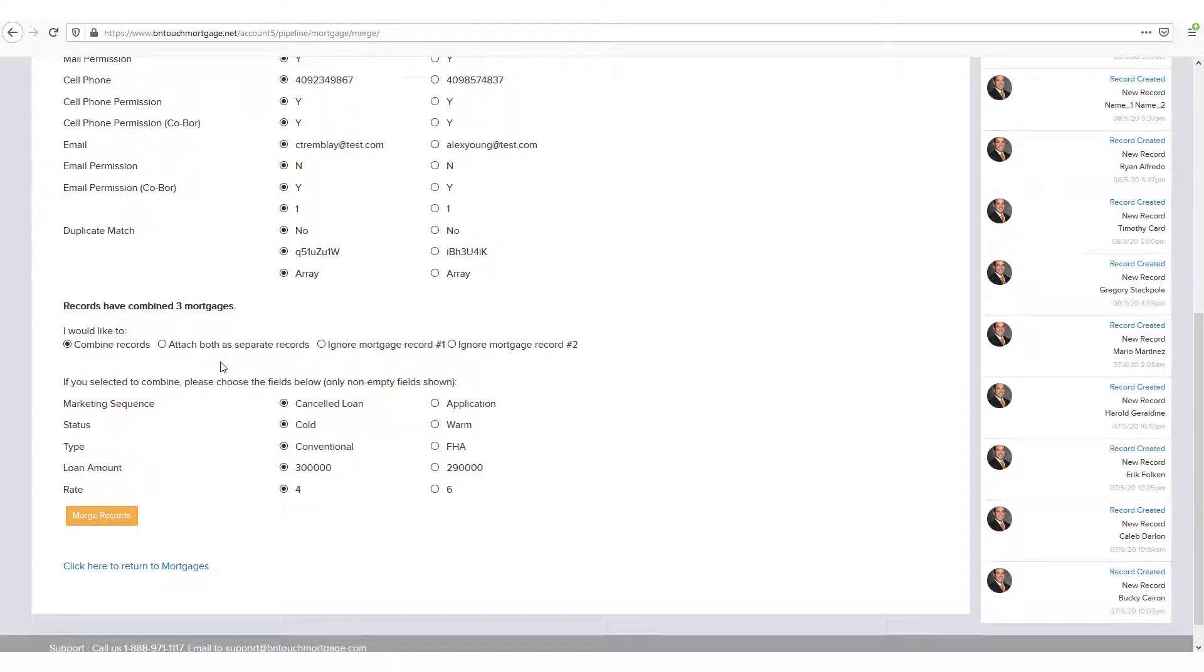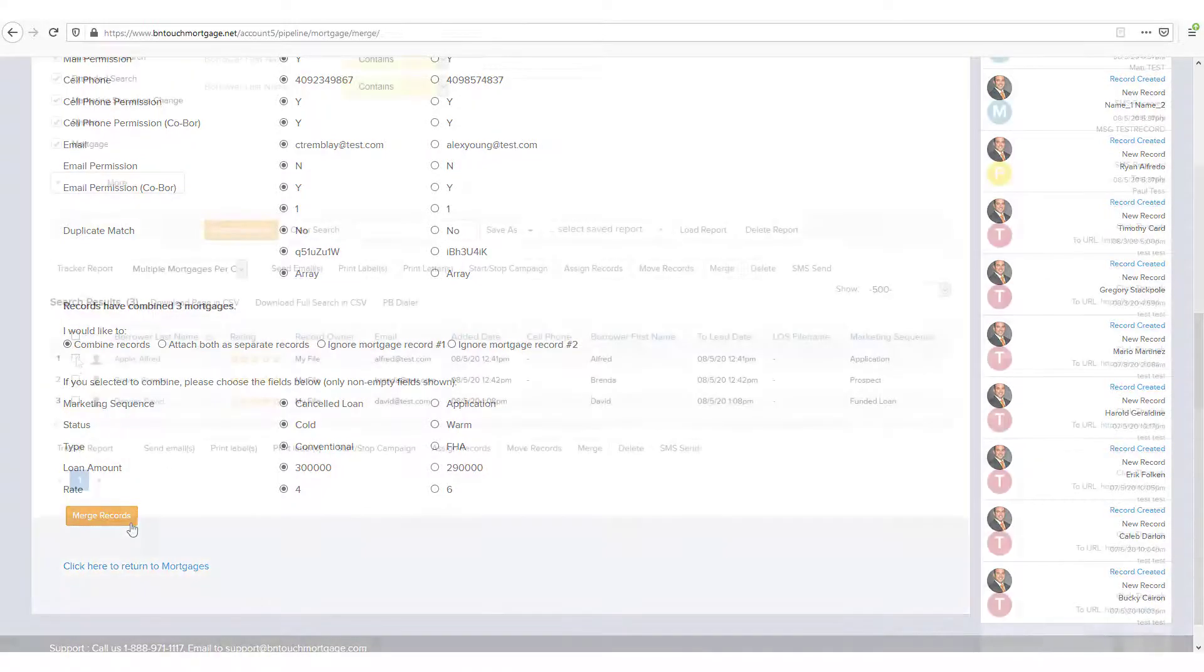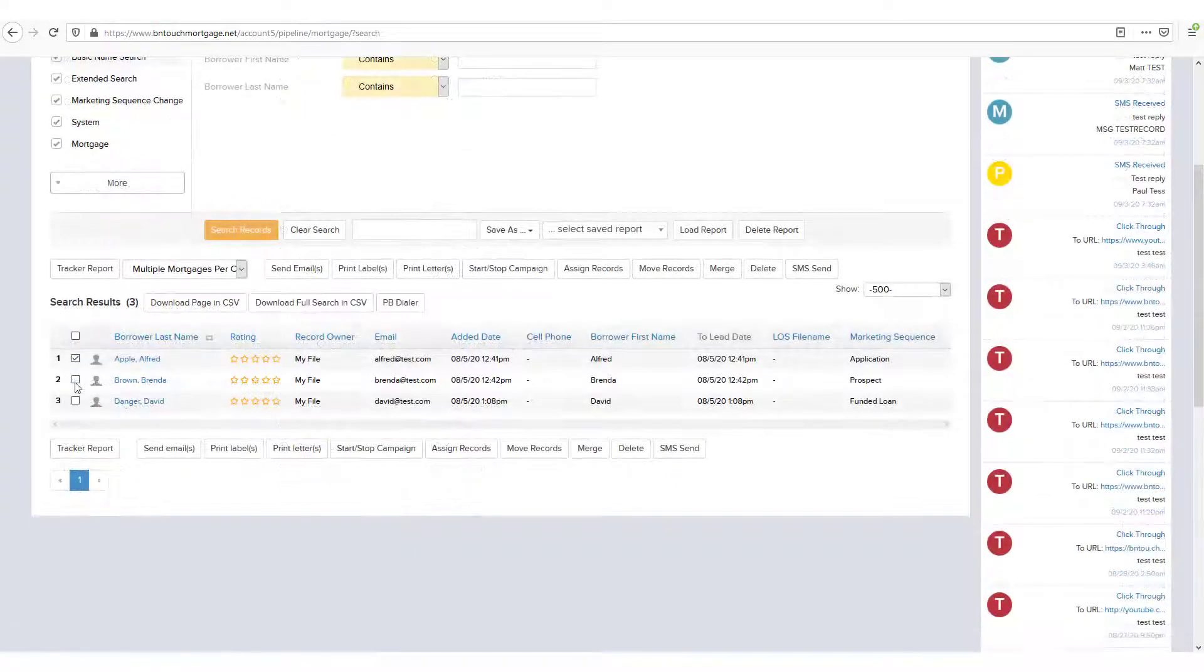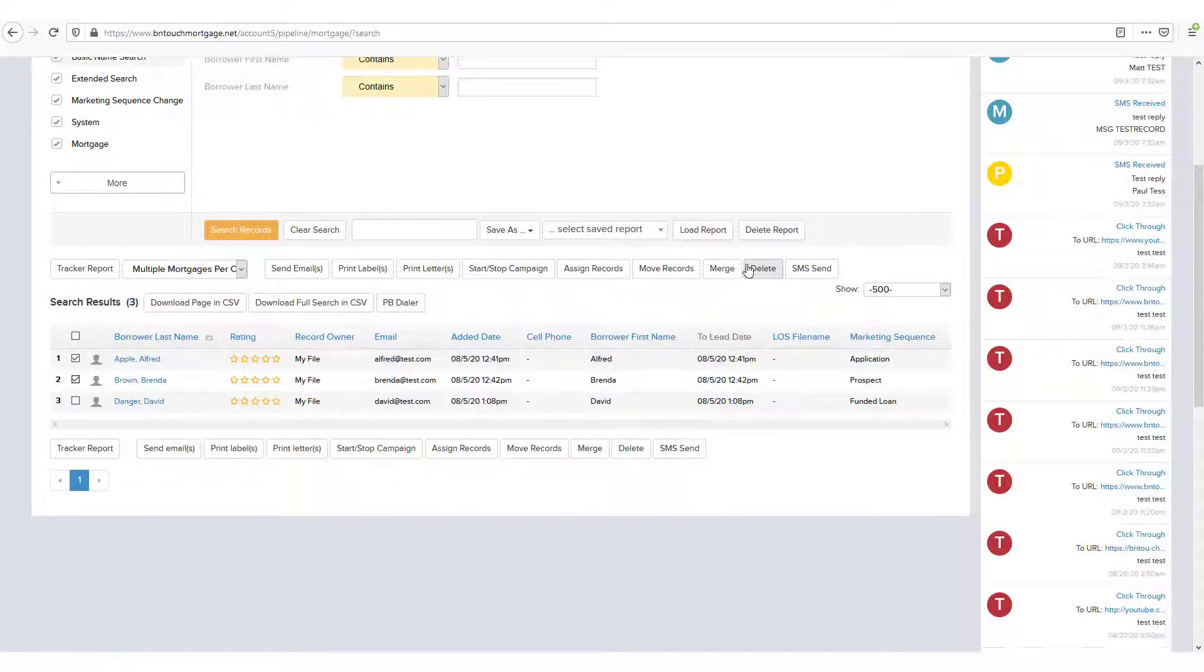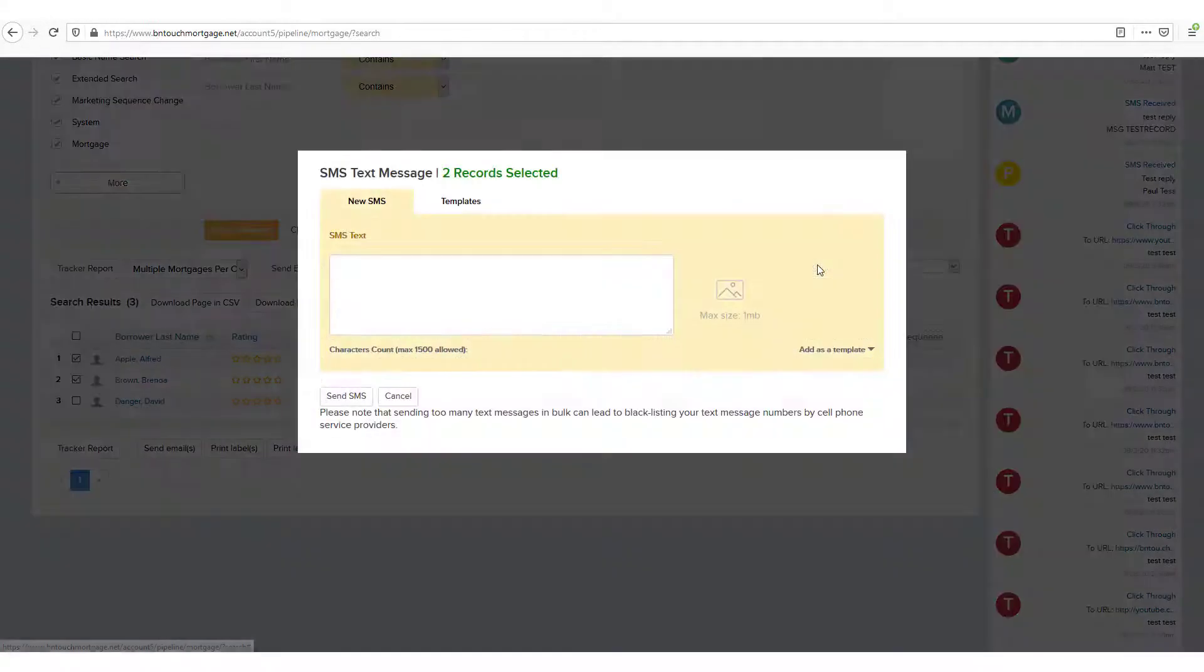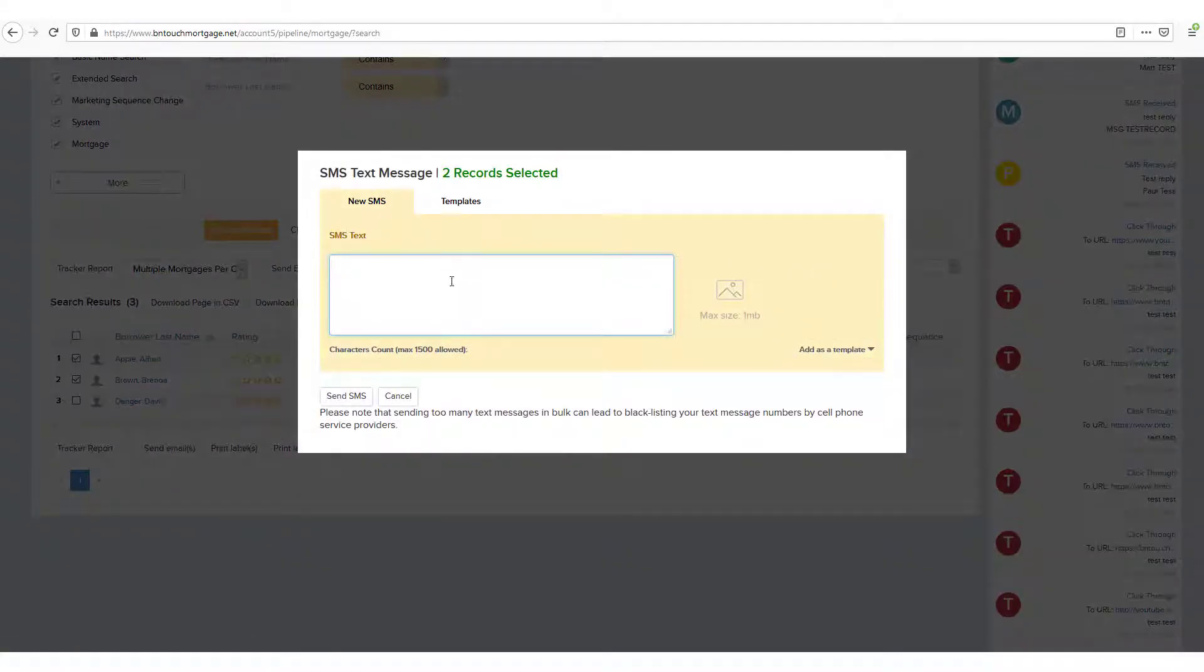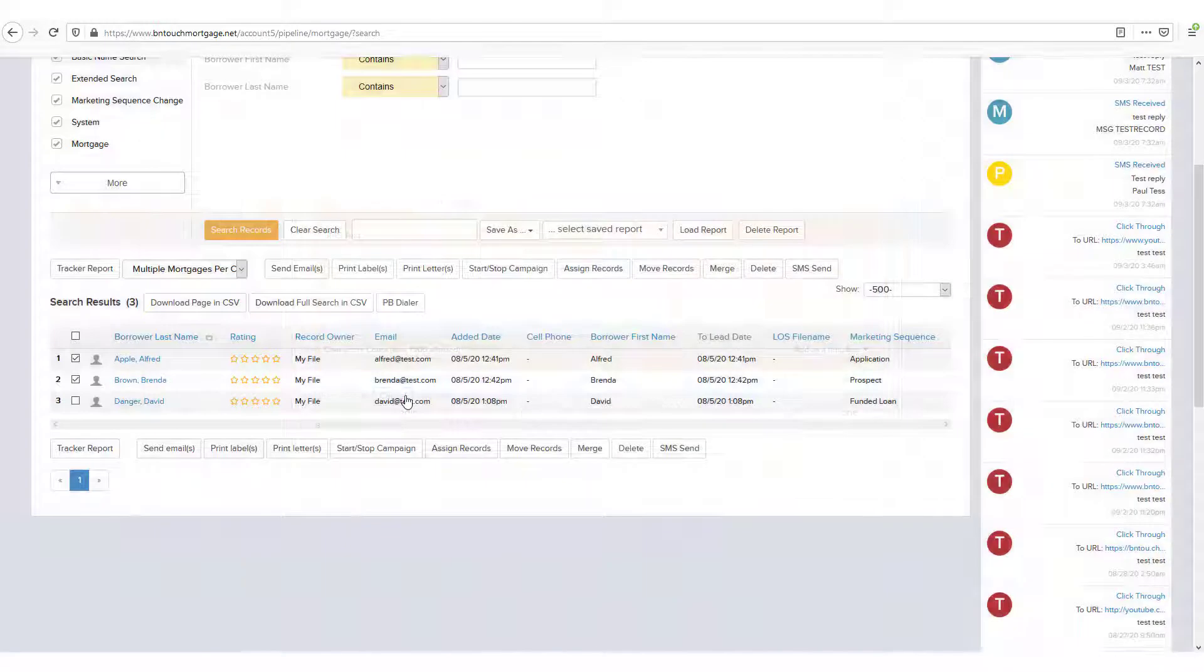Delete can be used to remove multiple checked records at once. Lastly, the Send SMS button allows you to compose an SMS text message and send it to each of the selected records.